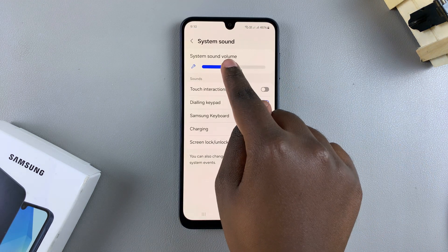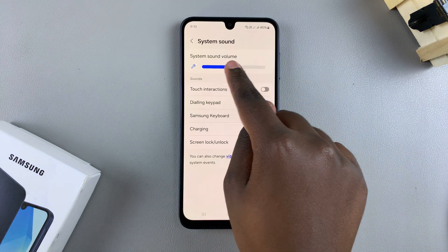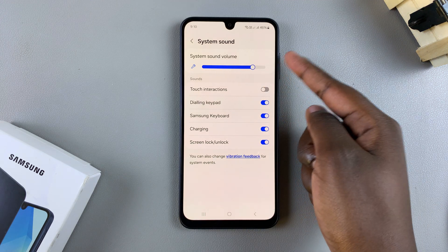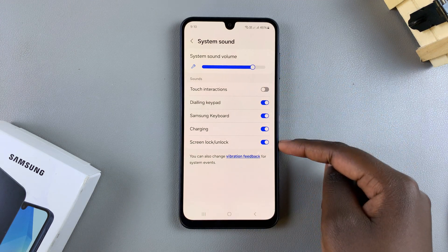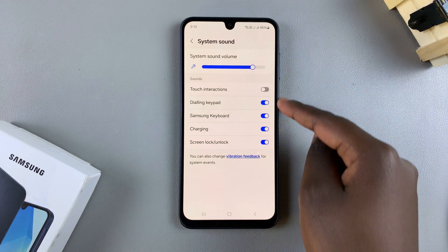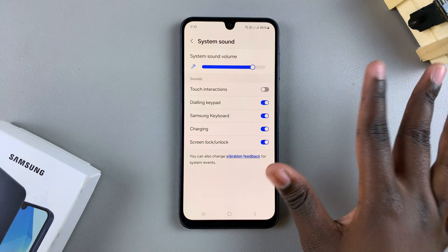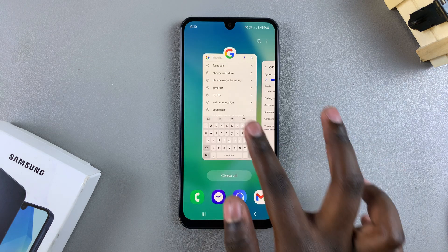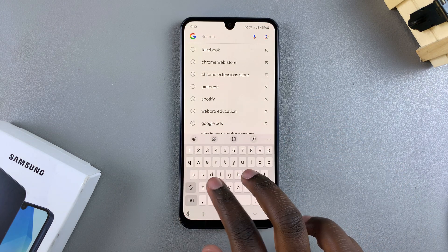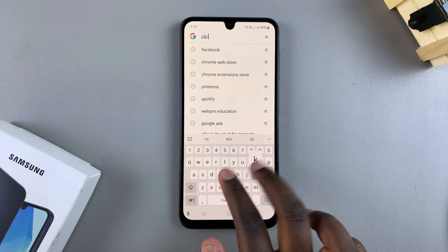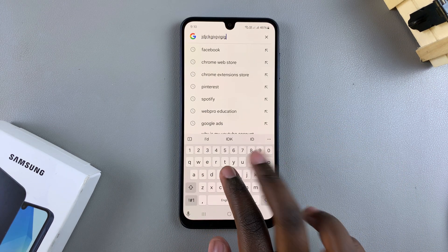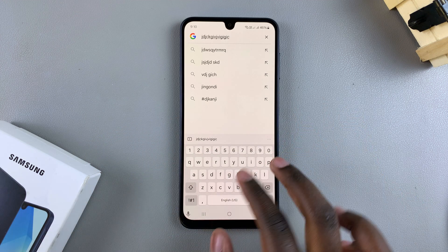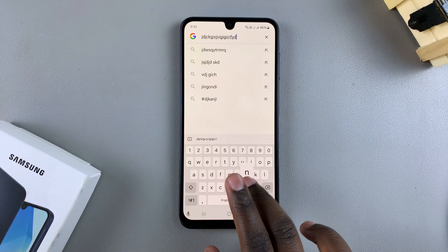If the sounds aren't loud enough for you, you can always increase the system volume. Bear in mind that by doing this you're also increasing the sounds for other options. If you're fine with that, you can go back to your keyboard to test how loud it is. If you want to make it quieter, you can just go back and adjust it to your liking.